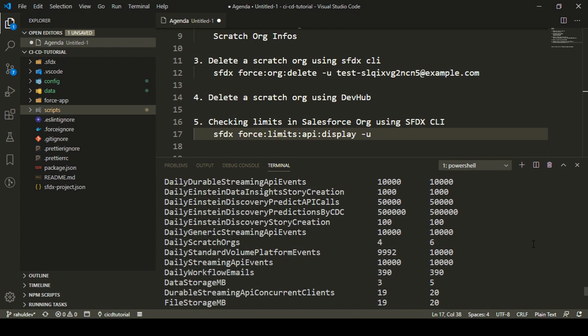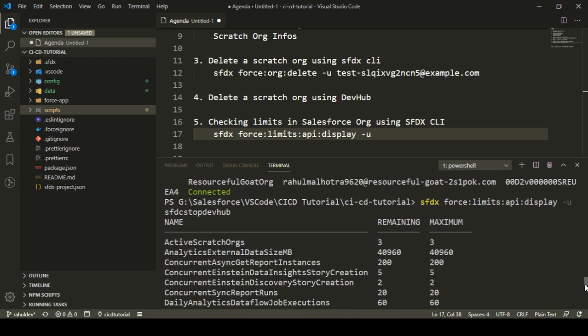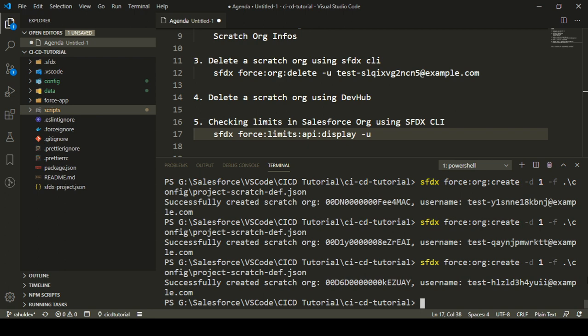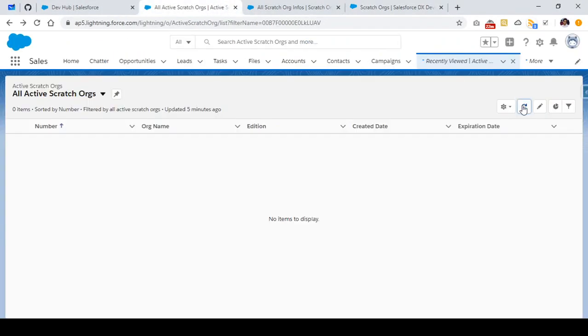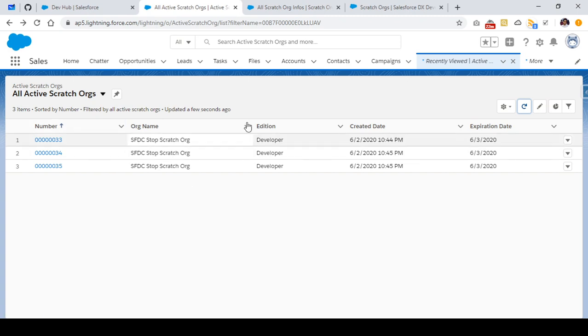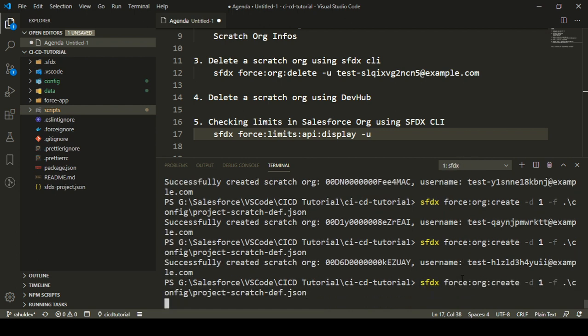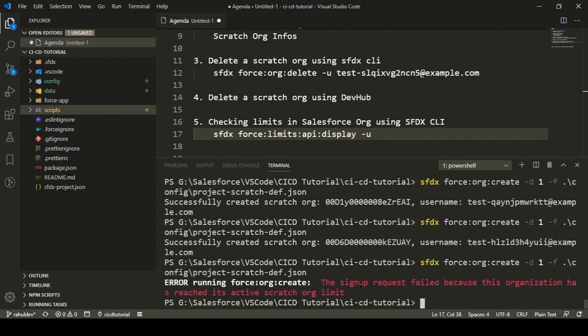I'm going to pause for a moment and create three more scratch orgs, then we'll see how SFDX CLI reacts when we hit the limits. I created three more scratch orgs using `sfdx force org create`. If we switch to Dev Hub and check the active scratch orgs, we can see three active scratch orgs. Now if I try to create one more scratch org, since I already have three active scratch orgs in my Developer Edition, I get an error message saying a signup request failed because this organization has reached the active scratch org limit.